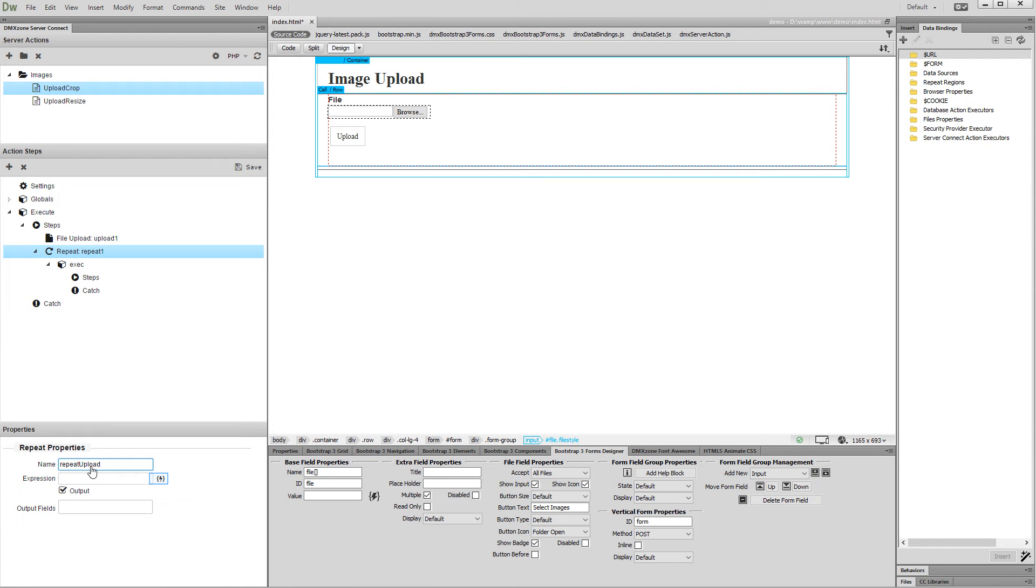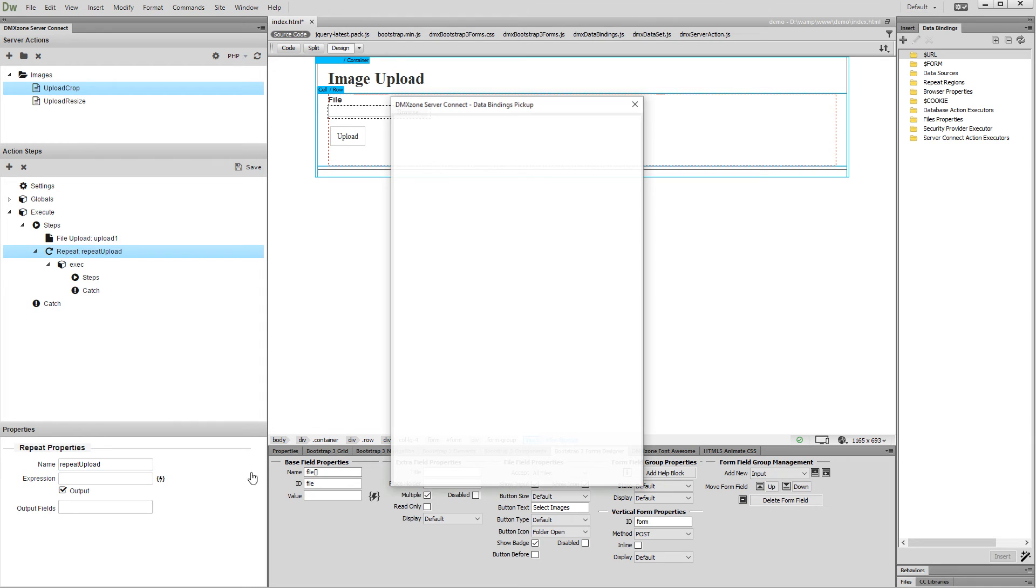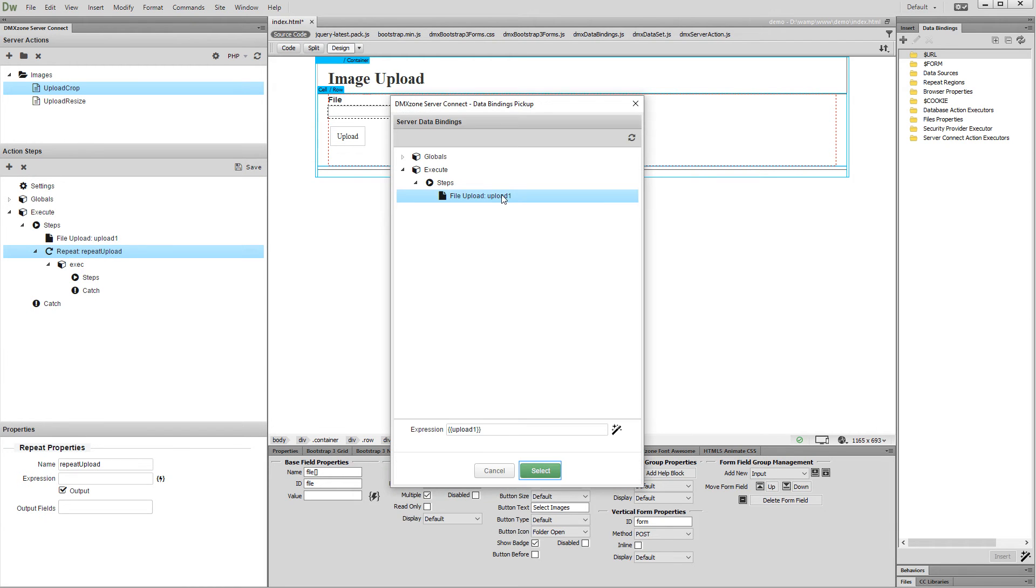Then select the expression for the repeat. This of course is our upload step. Click select.